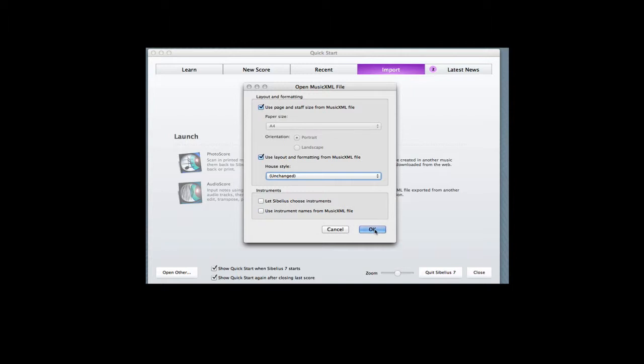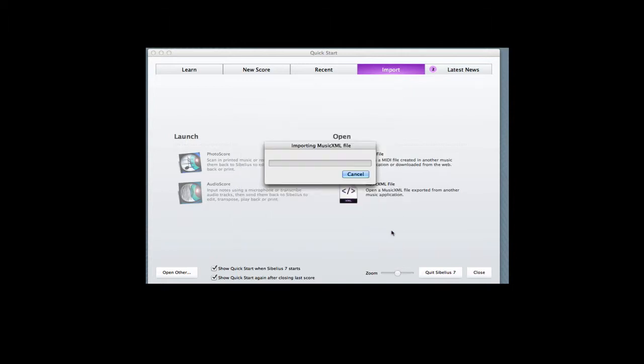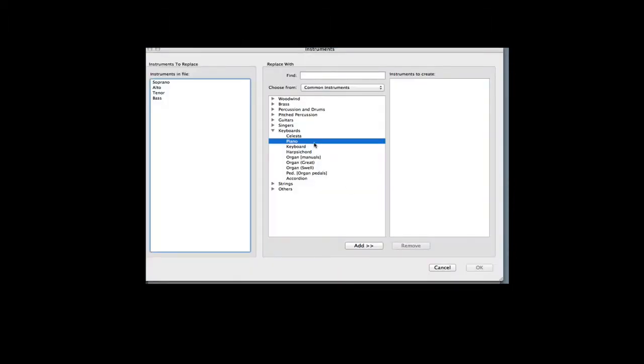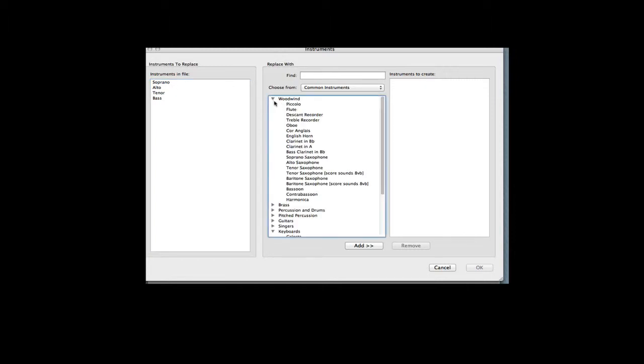Since I want this to be a Woodwind Quartet, I know what instruments I want. I can go in and create that score and have them imported directly into the Woodwind Quartet.